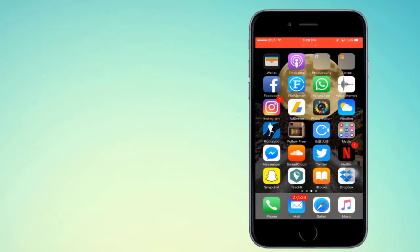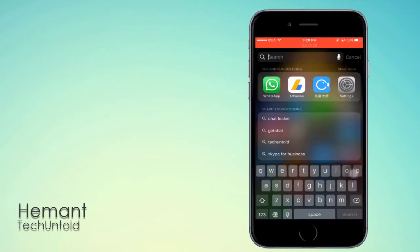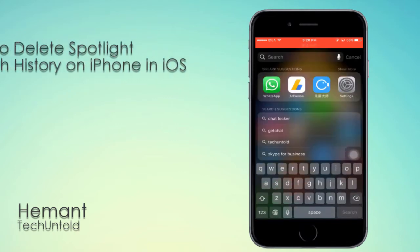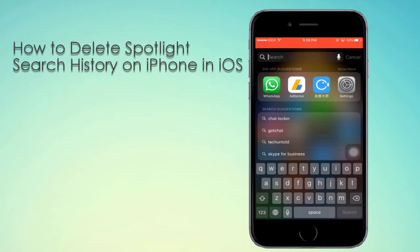Hello guys, I'm Hemant from techuntold.com and in this video tutorial, I'm going to let you know how to delete Spotlight Search History on iPhone in iOS 10. So let's get started.